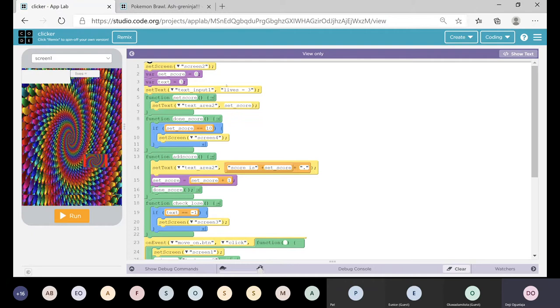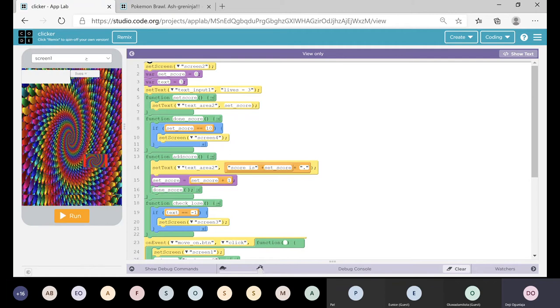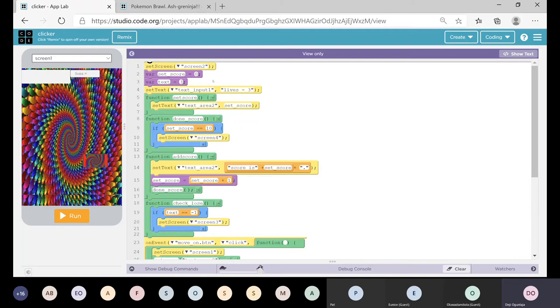So here I'm setting the screen 2, which is the screen where it starts. Then I'm making the variable setScore and it's equaling 0, and I'm making variable text because I'm going to use it for text.